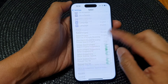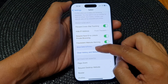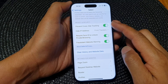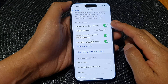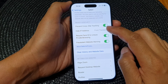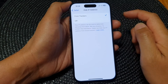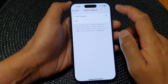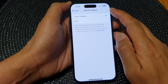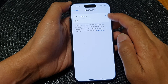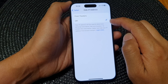Then scroll down to the Privacy and Security section and tap on Hide IP Address. From here you can choose from Trackers — Hide IP Address from Trackers — or you can select Off.